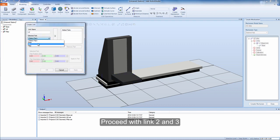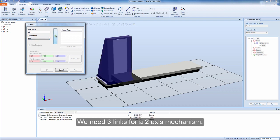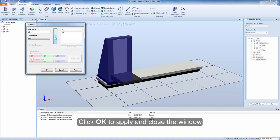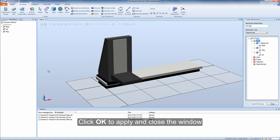Proceed with link 2 and 3. We need 3 links for a 2 axis mechanism. Click OK to apply and close the window.